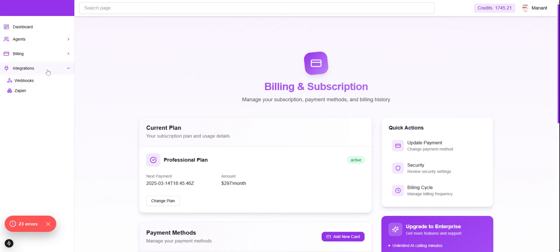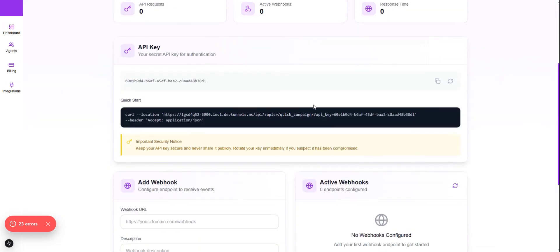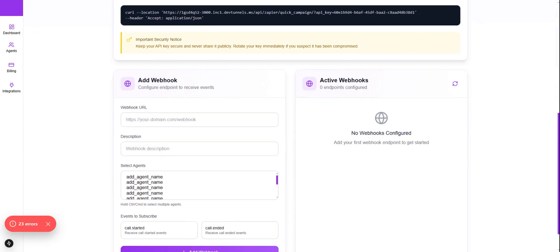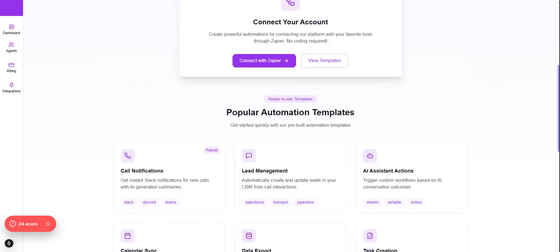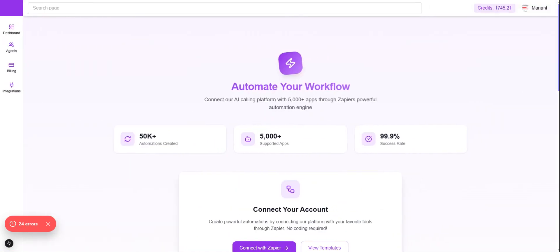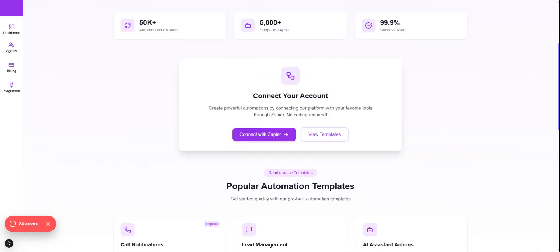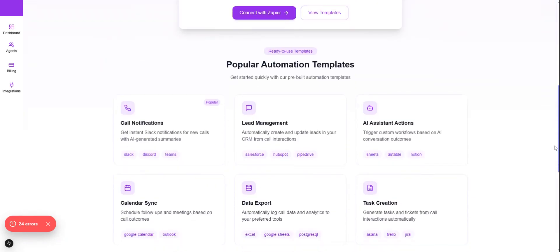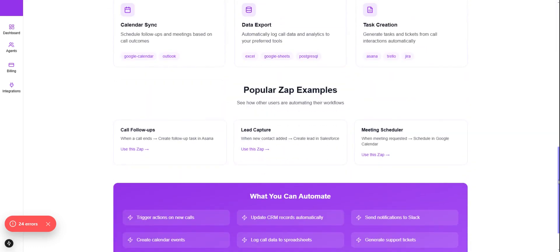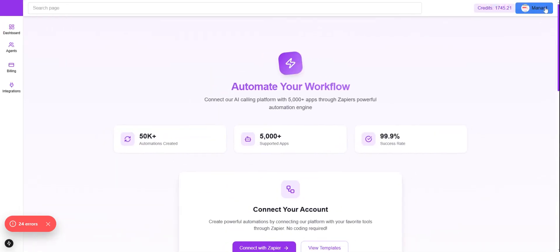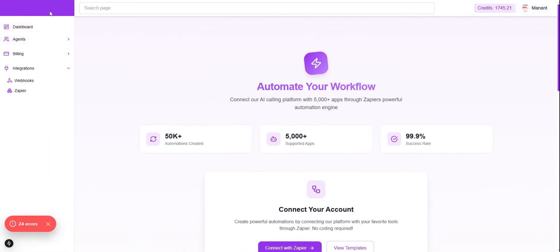We also have Integrations options. There's an API key you can use to fetch all data. Webhook configuration is available to send data to particular software. We also have Zapier integration — click Connect with Zapier to connect. From here you can set up call notifications, lead management, assistant actions, and calendar sync. That covers the whole overview of this AI calling software. Thanks for watching.